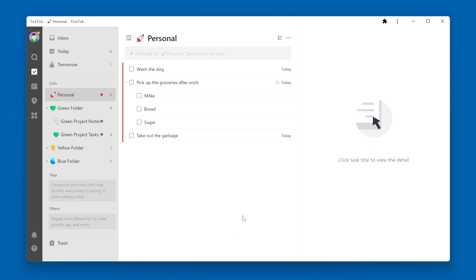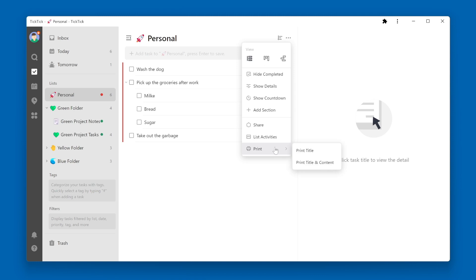From the list view, click on the three dots in the upper right corner. Go down to Print, and select either Print Title or Print Title and Content.